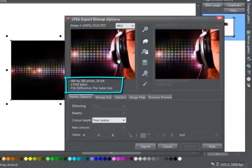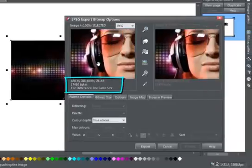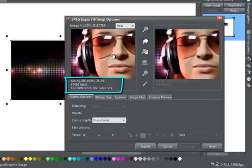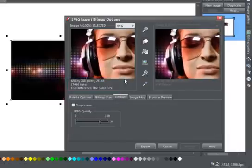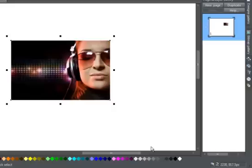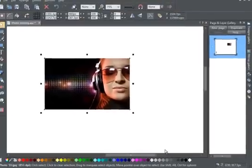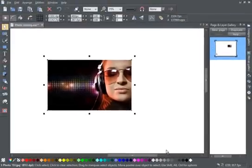You then get the Export preview panel, where you can check the size, the file size, and perform your file optimization. Click Export to save your resized photo.